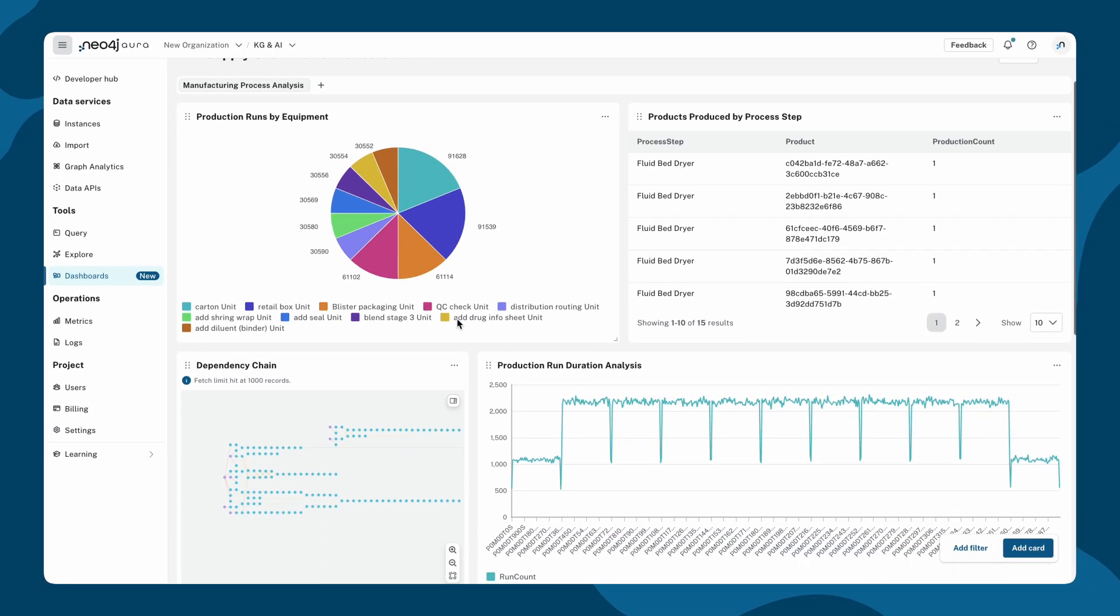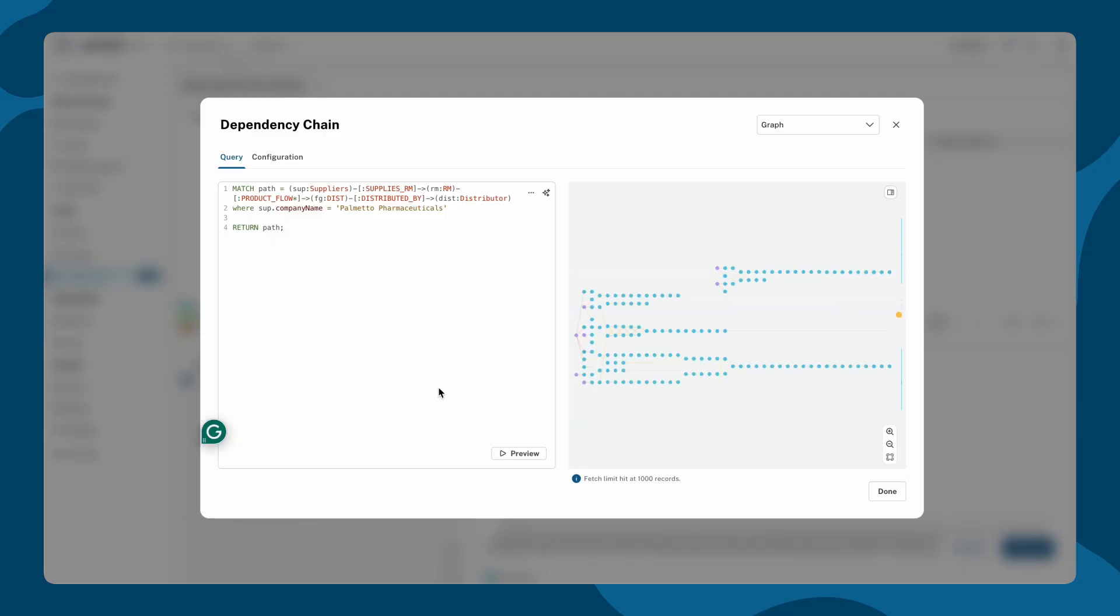Every card is fully customizable. You can edit the cipher query, adjust the layout, or switch views from the configuration tab.